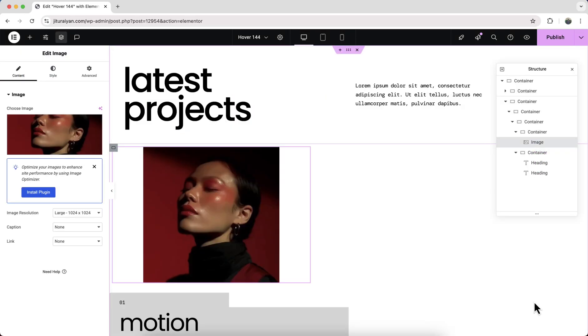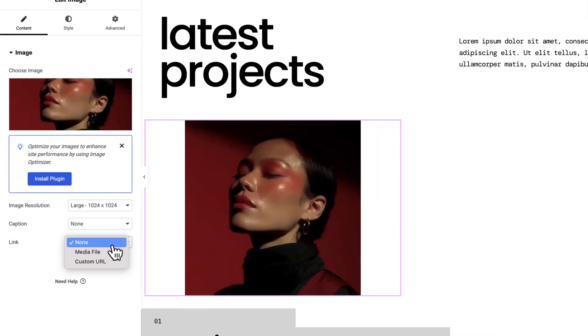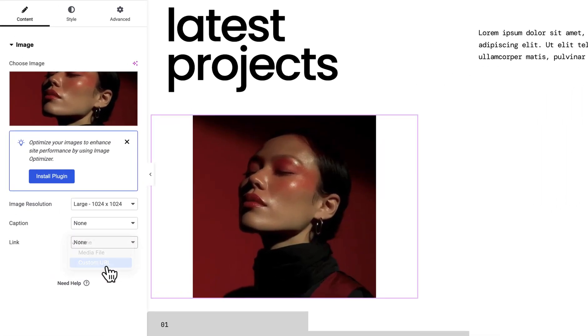Give it a width of 600 pixels, and inside that, let's add an image widget, upload an image. Here, if you want to make this whole card a link, you can also put that link from that URL option.